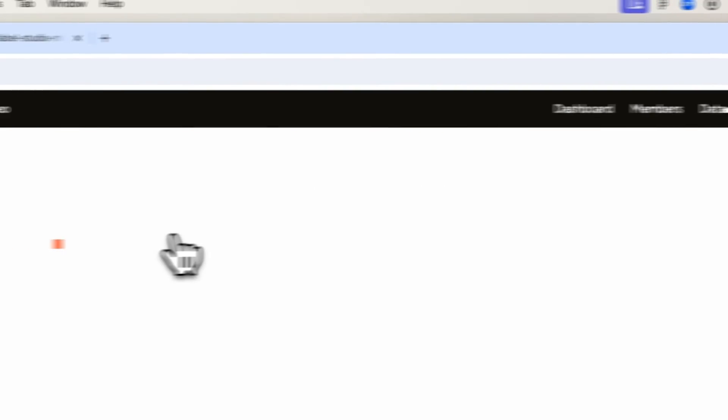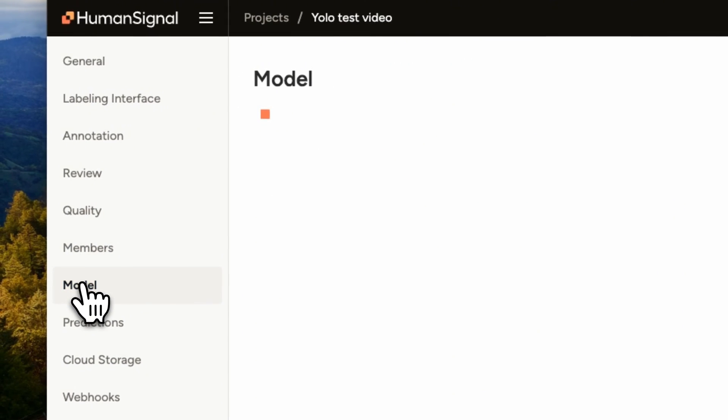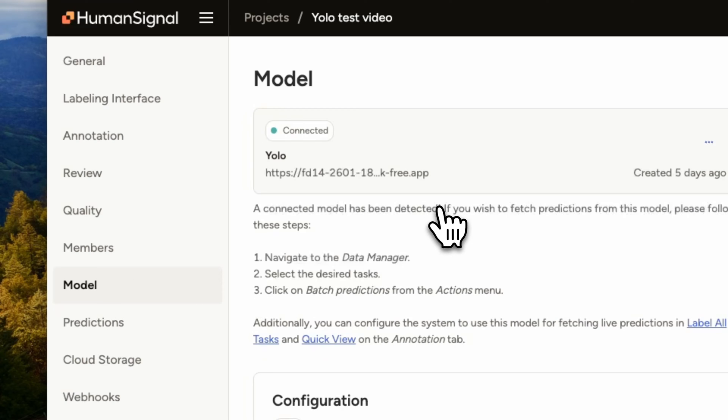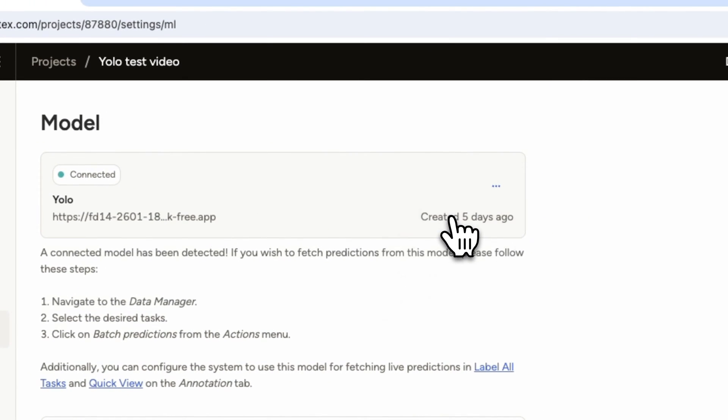In the settings, you're going to navigate to Model and you'll click on the Create New Model button that appears. Here, we've already connected one, so we're going to click Edit.